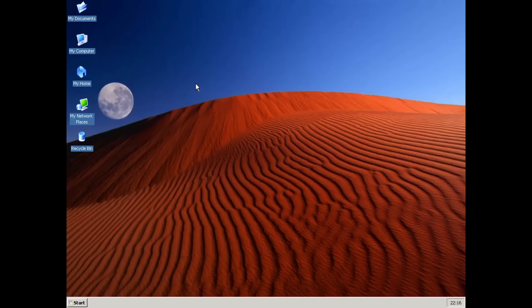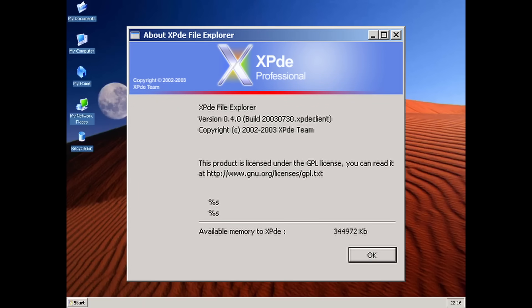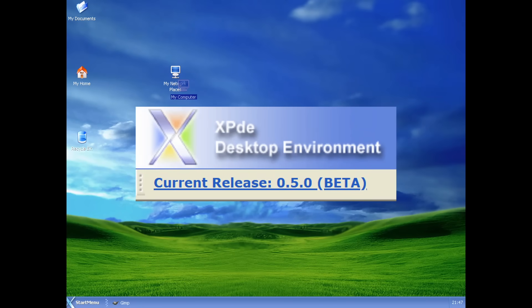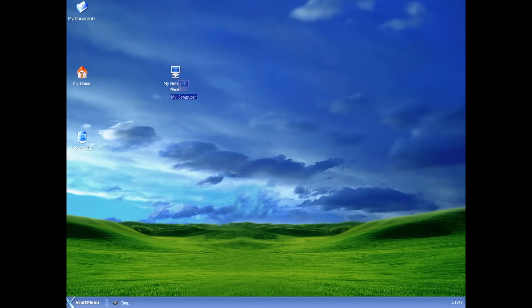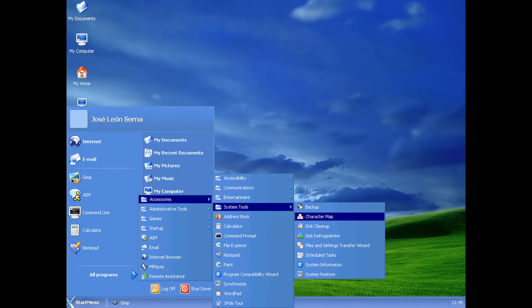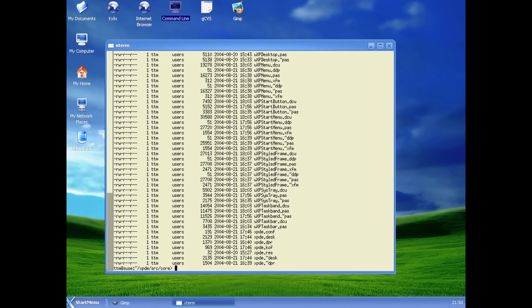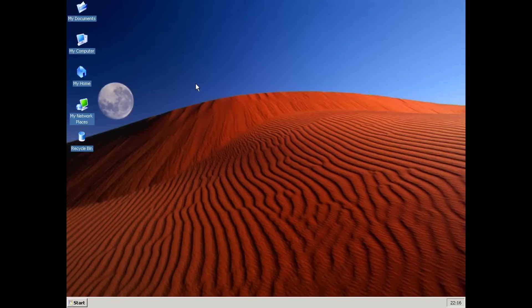The version we're going to look at today is 0.4 from July 2003. There is a newer version, 0.5, which has a brand new look inspired by Plex style from early Windows Longhorn builds and features the newer Windows XP style start menu instead of the older Windows 9x one, but a lot of functionality from 0.4 like the File Explorer or Task Manager seems to be missing. Thus, we are sticking with 0.4 for today.